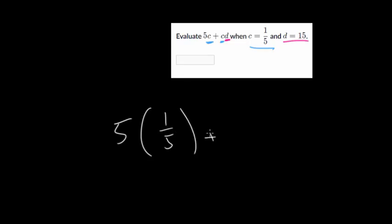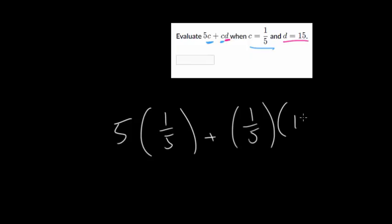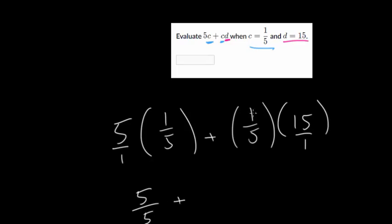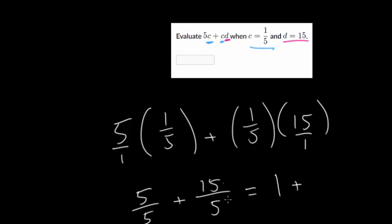Now we're plugging in a fractional value. When we see C, replace it with 1/5, and when we see D, replace that with 15. So we get 5 times 1/5 plus 1/5 times 15. In both cases we're multiplying fractions by whole numbers, so put the whole numbers over 1 and multiply straight across. For 5 times 1/5: 5 times 1 is 5 over 1 times 5 is 5, giving 5/5, which equals 1. For 1/5 times 15/1: 1 times 15 is 15 over 5 times 1 is 5, giving 15/5, which equals 3. So 1 plus 3 equals 4.